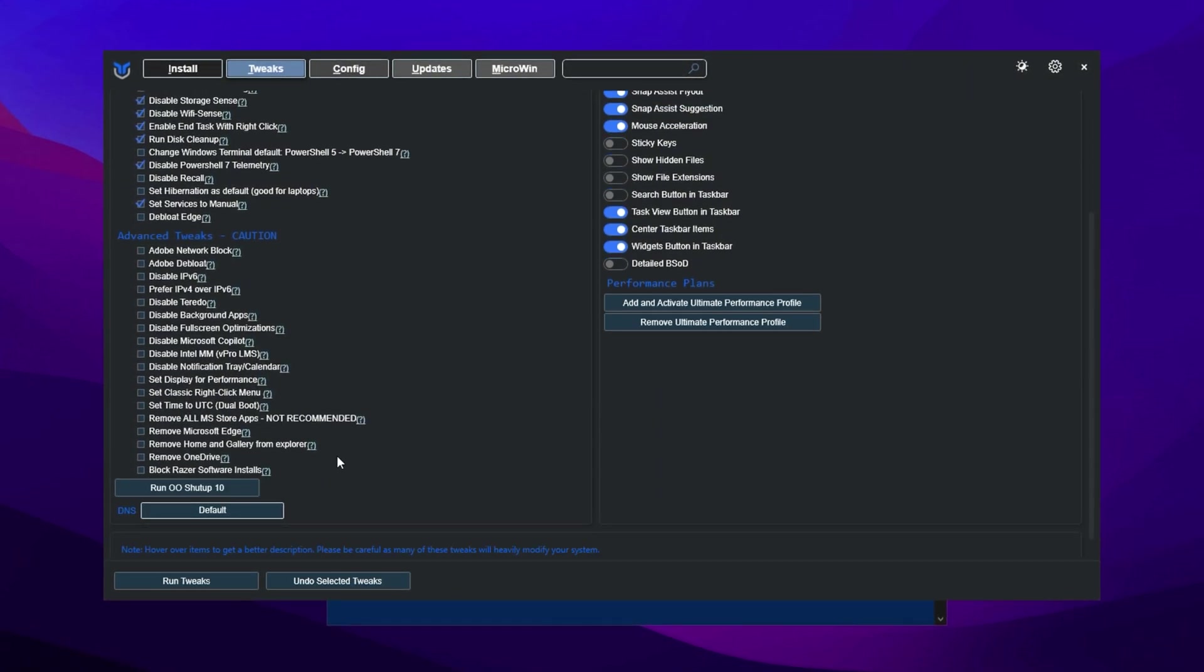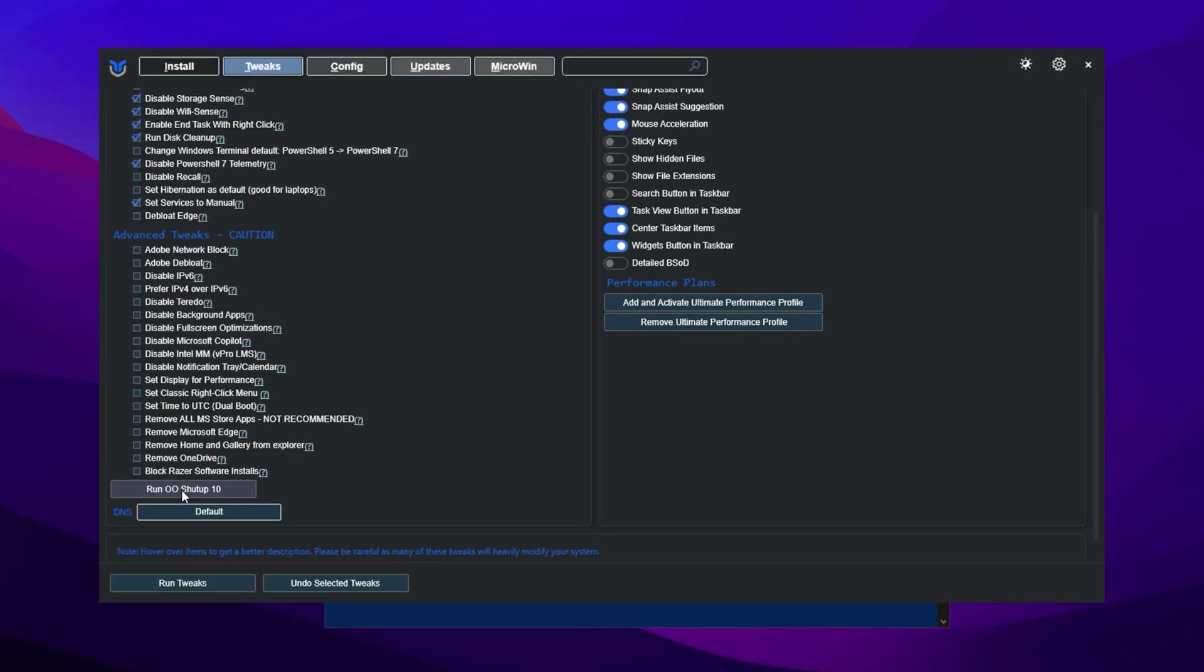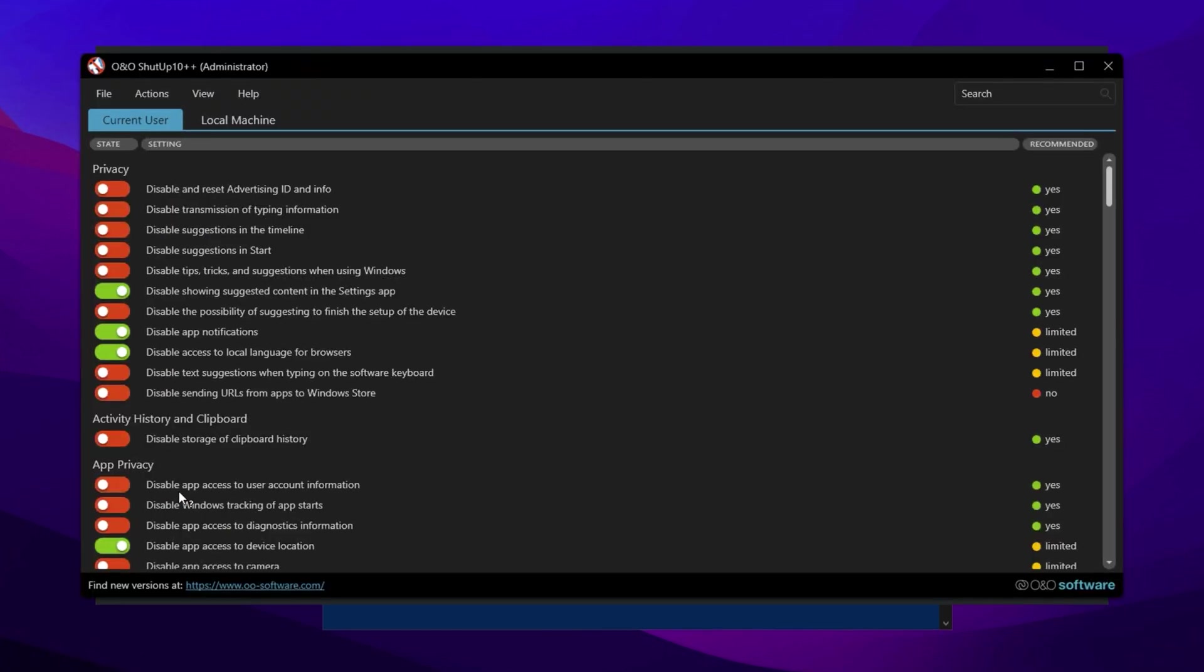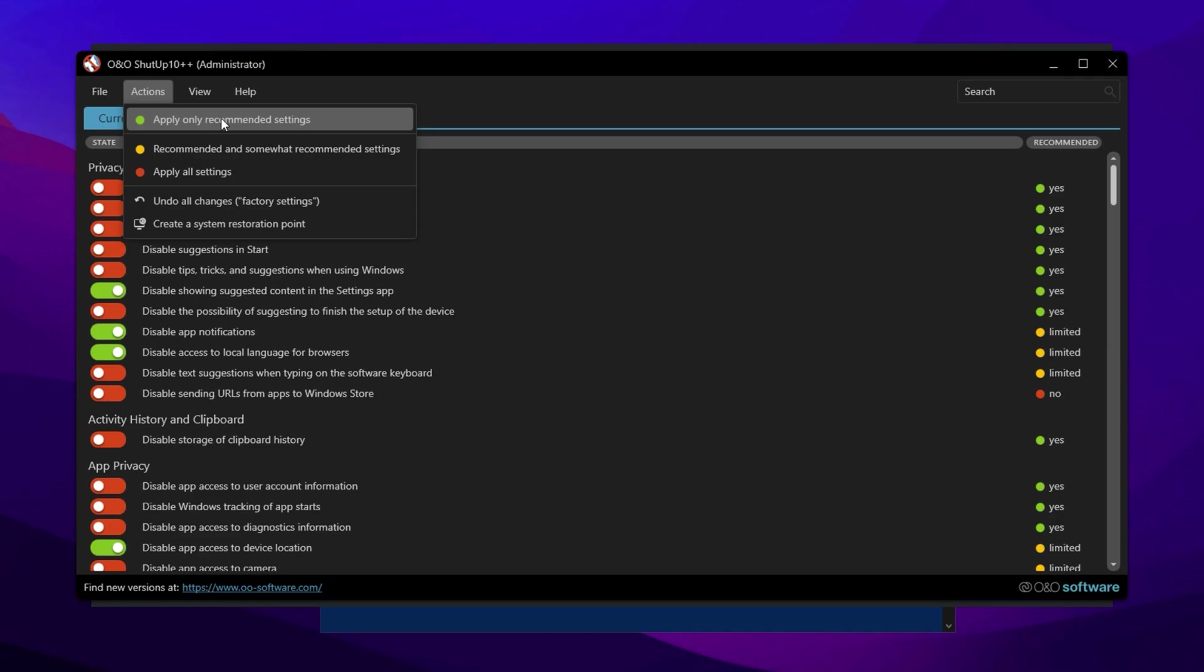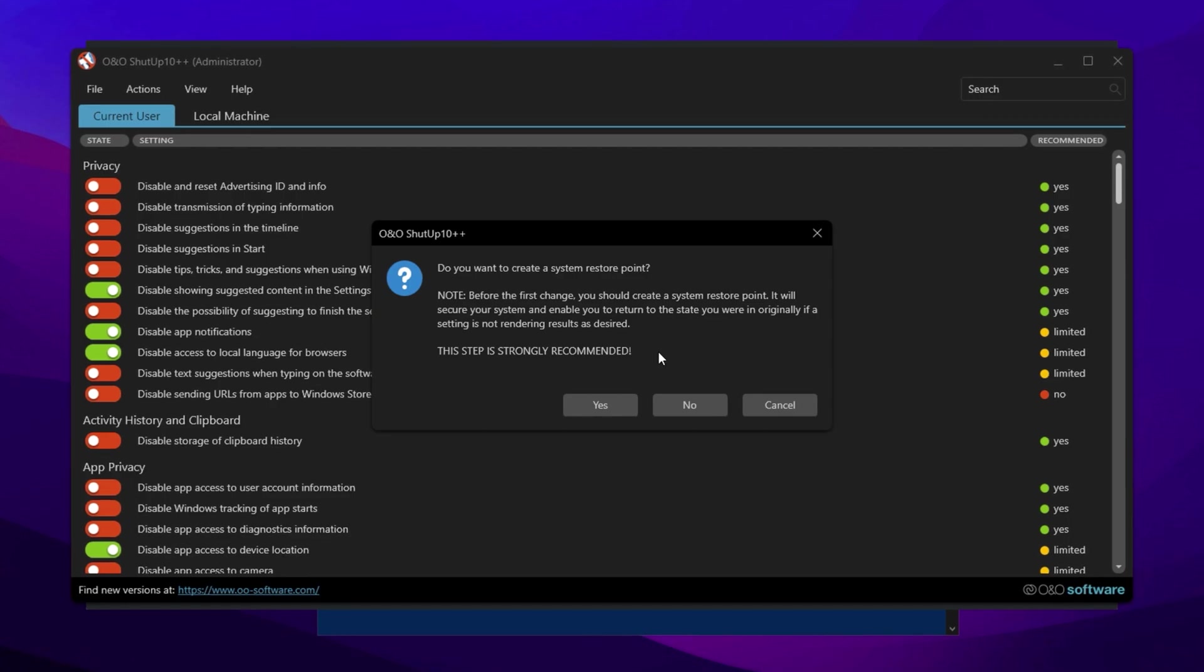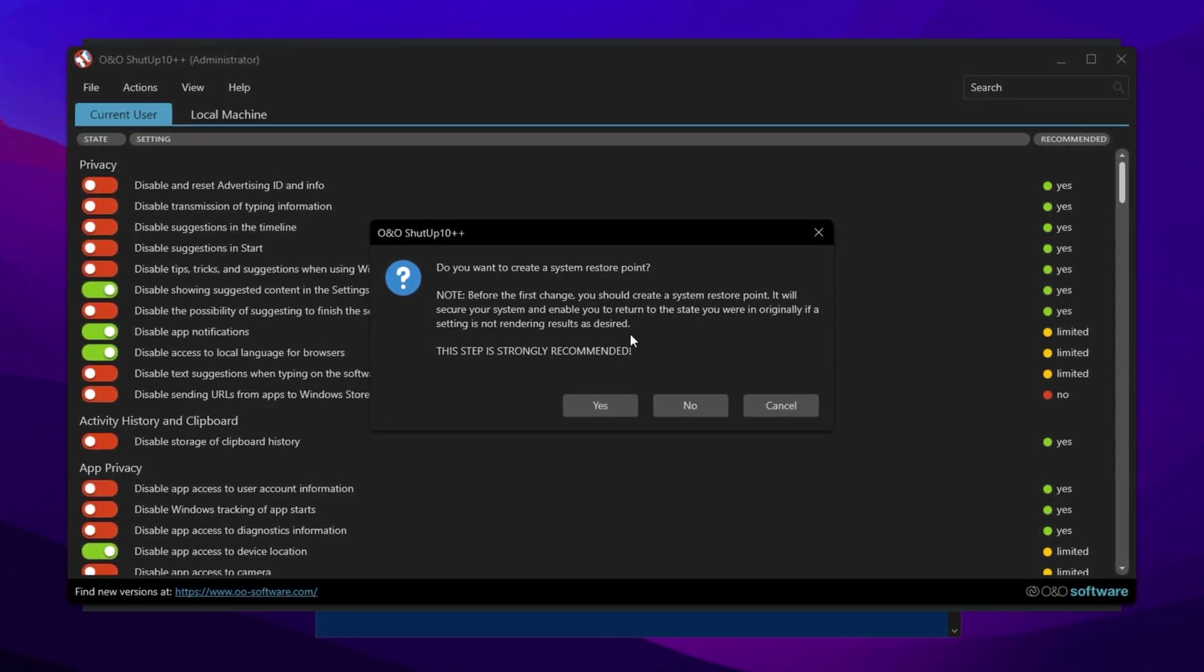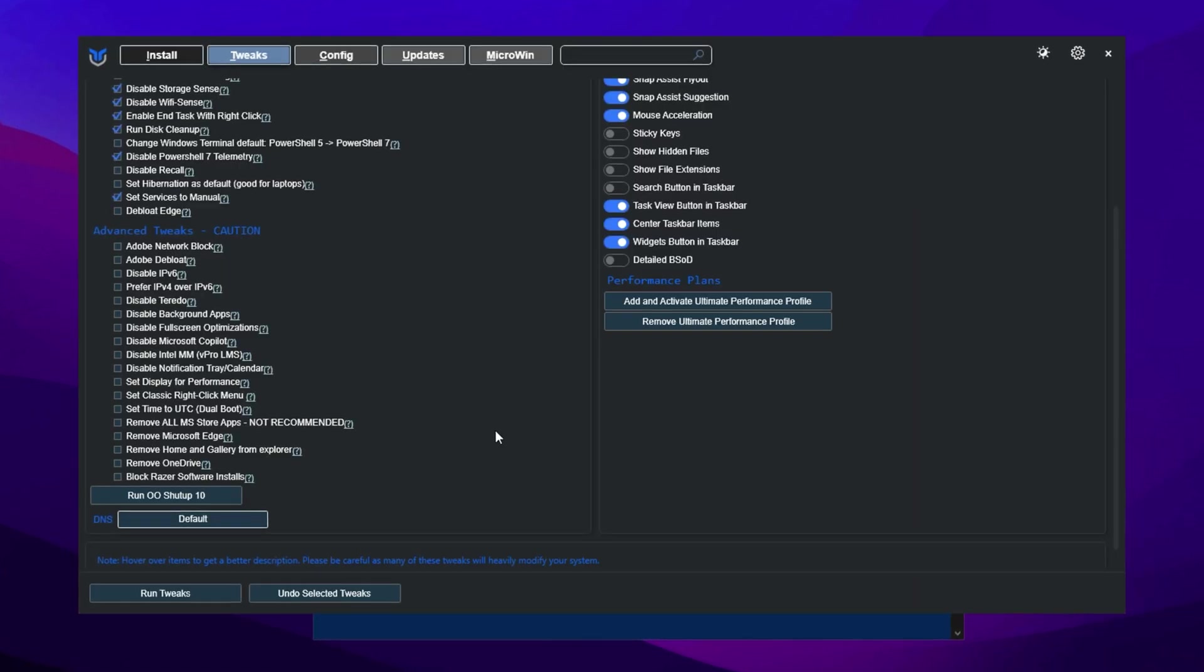Before proceeding, click on Run 010 Shutup 10, a tool focused on enhancing privacy by reducing the amount of data Microsoft collects from your system. Once inside, go to the top menu, click Actions, and select Apply Only Recommended Settings. These settings are completely safe and won't interfere with your regular activities, including gaming. For extra safety, it's recommended to create a restore point before applying the settings. Click OK to confirm, then close the tool.